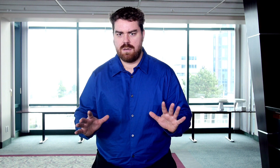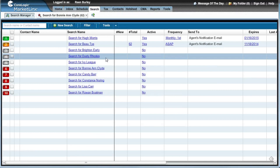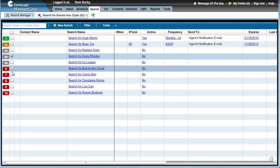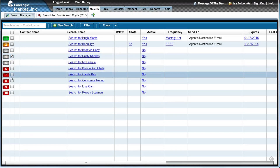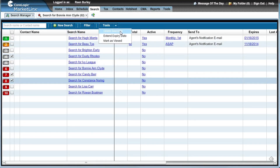But wait a minute — I'm using Fusion. Well, that's no problem. From Fusion, go to your Saved Searches under the Search tab. Here you can choose the saved searches you no longer need. Beside the filter menu item is Tools. Select that, click Delete Searches, and then OK.